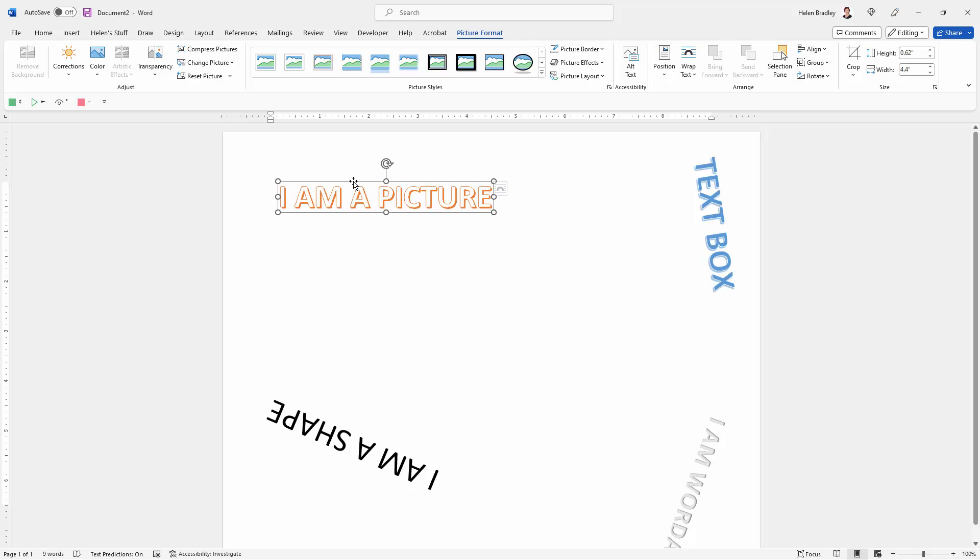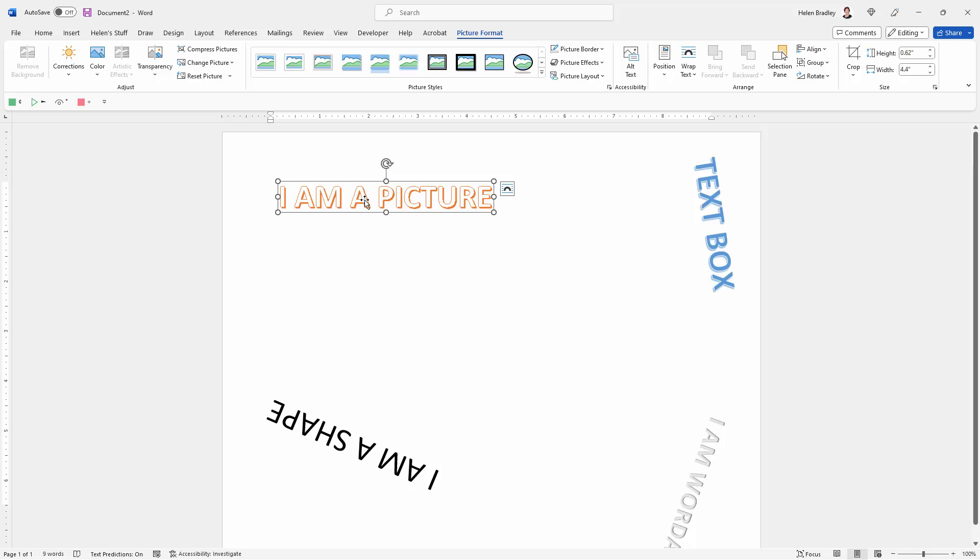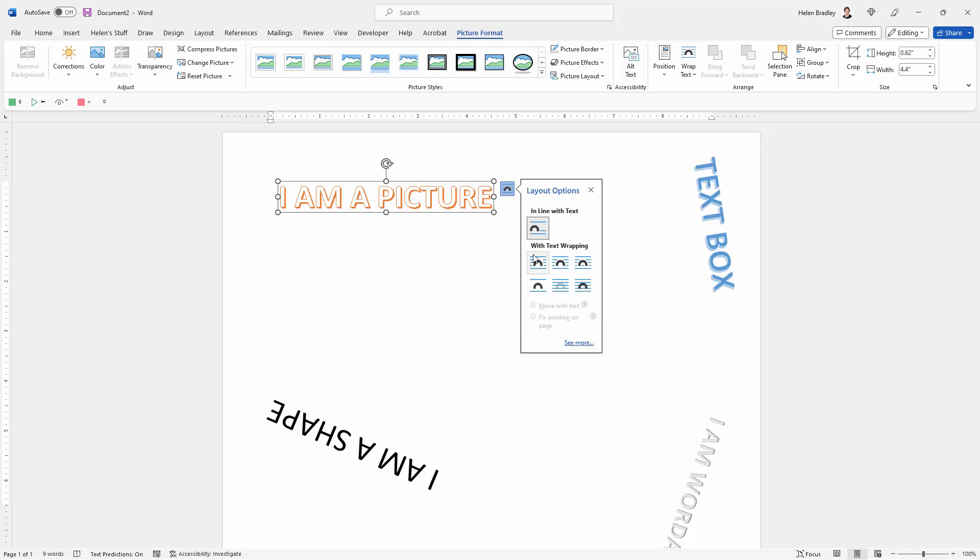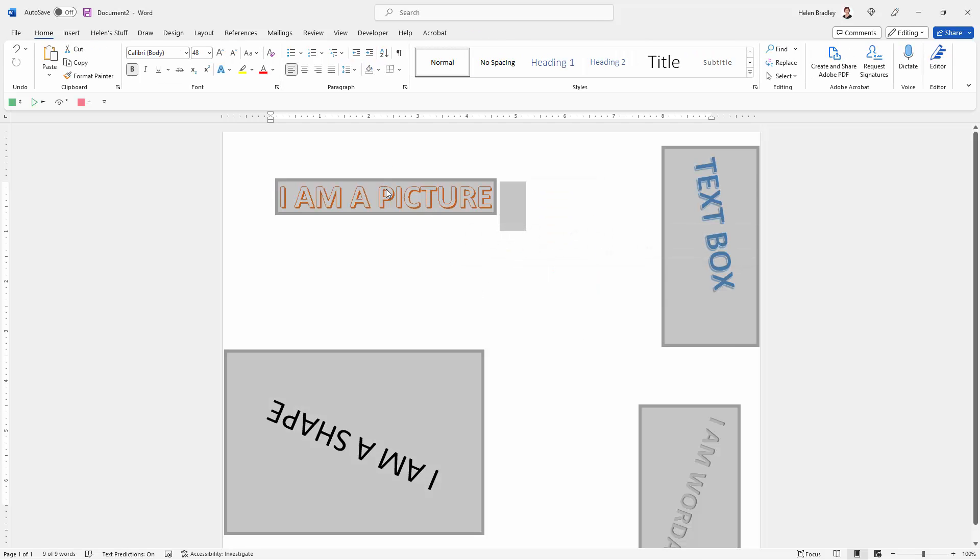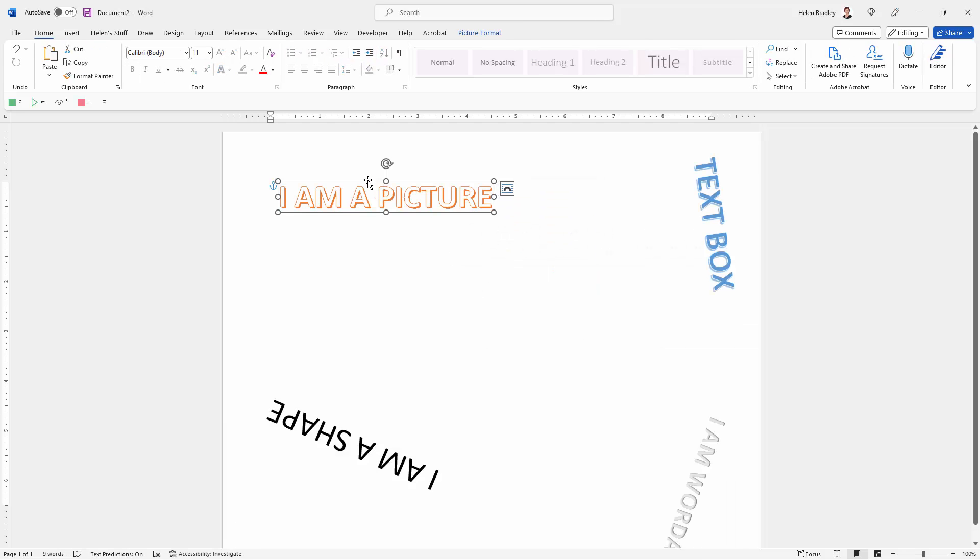But you can see I'm not able to move my picture, a little bit frustrating. The reason is that this is in line with text. So we'll come to this little Layout Options flyout, click on it, and choose some other options such as Square. Now that it's square, it is movable and it's rotatable.